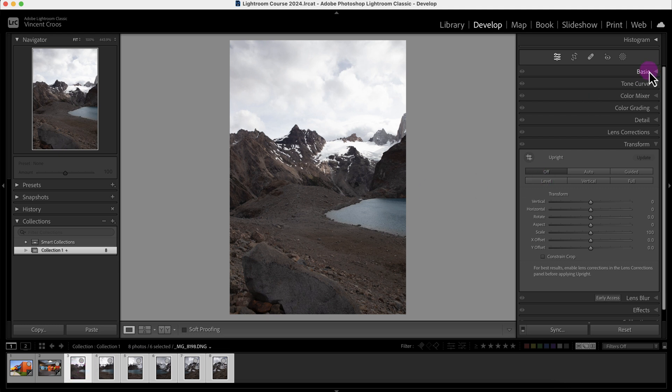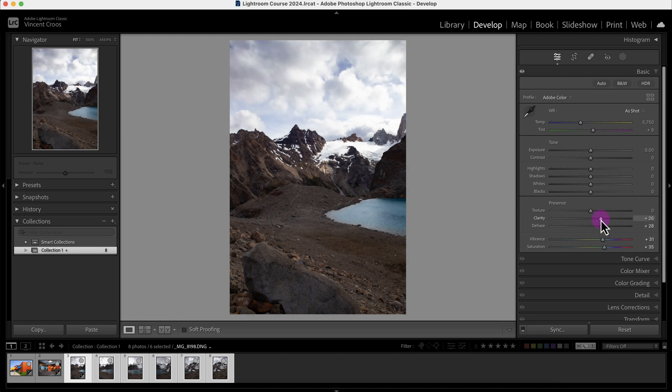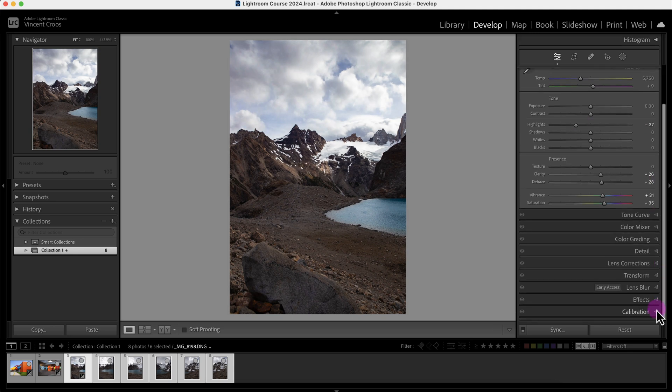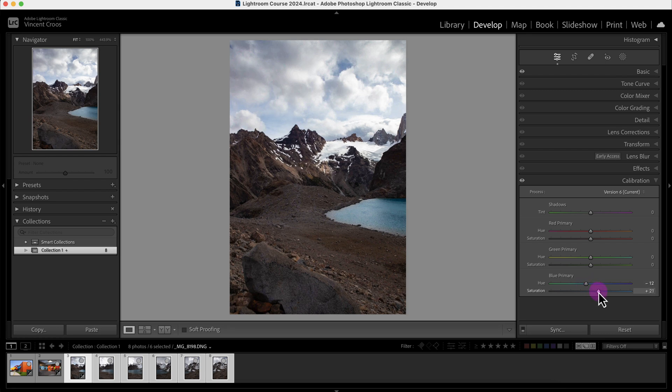But anyways, on this primary photo I'm just going to make a few basic adjustments again. Increase vibrance, saturation, decrease the haze, increase clarity, decrease the highlights. I'll go to the Calibration, I'll change the hue a little bit and increase the saturation of the blue primary.